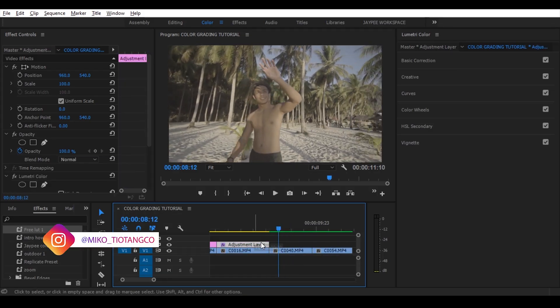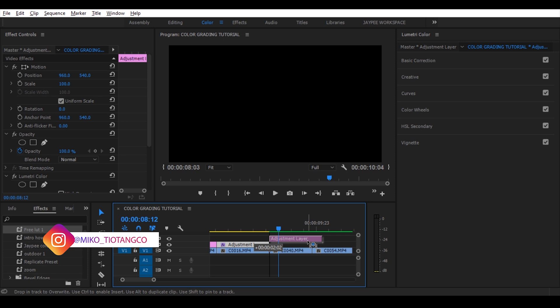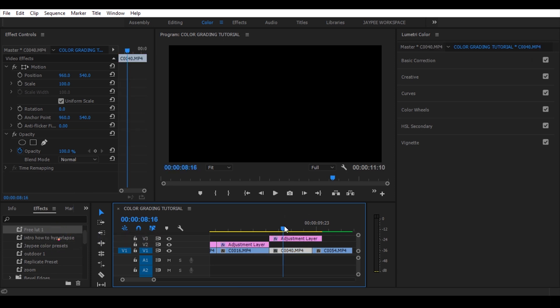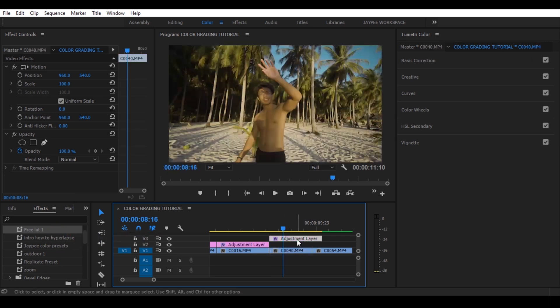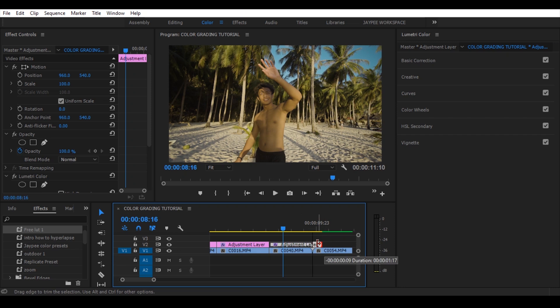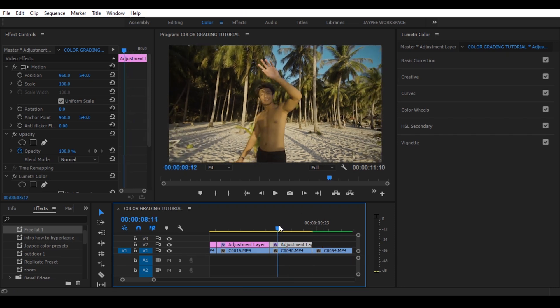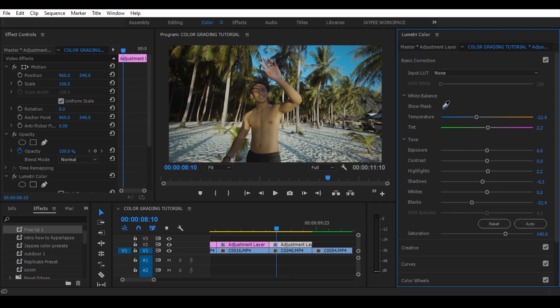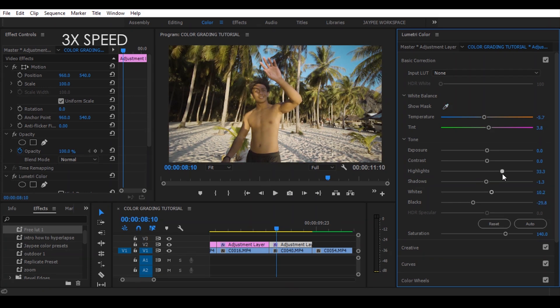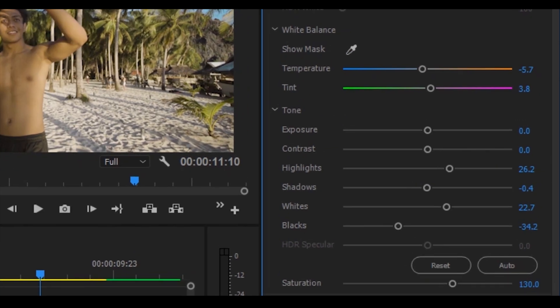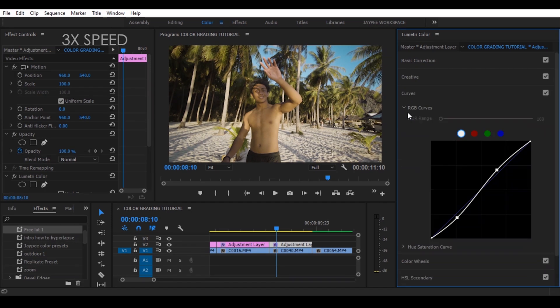So dito naman tayo kay Miko. Kopyahin na lang natin yung nagawa nating kulay kay Mark Ries kasi halos same lang naman ng shots. Kunting adjust na lang. Alright! Huwag na nating pahirapan ang sarili natin. Make it natural!